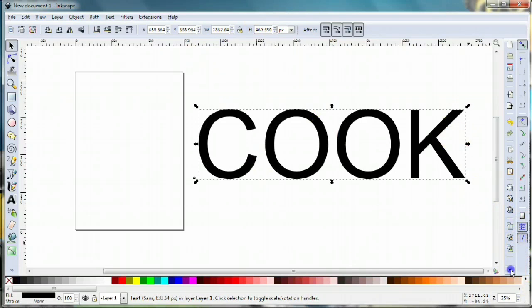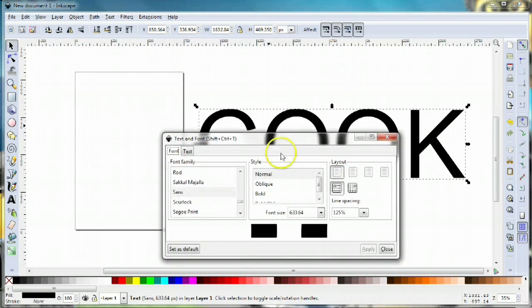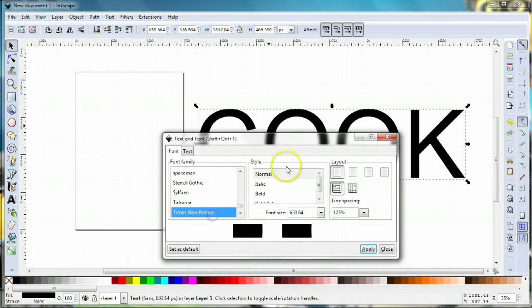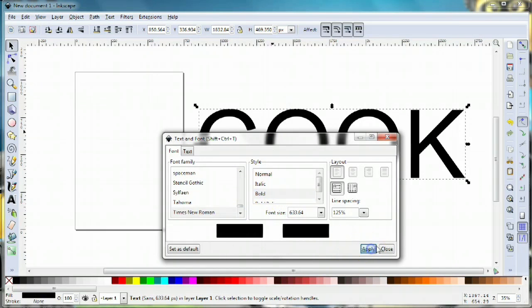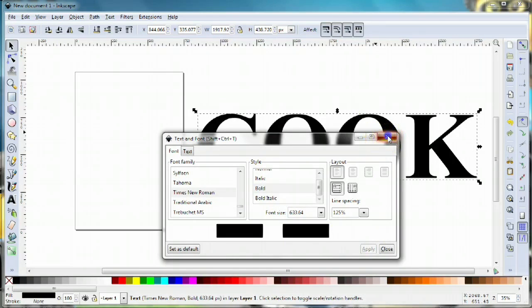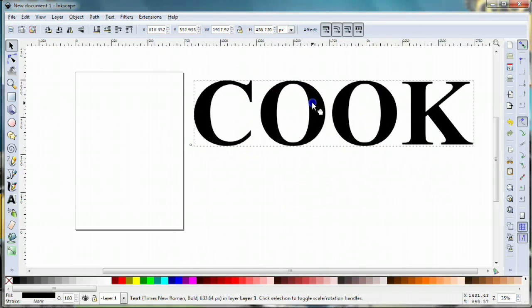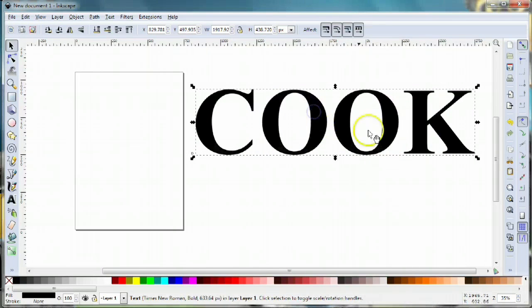Let's change the font. I'm gonna go to my text and font tool and select Times New Roman, and we want it in bold. We'll click apply and now we have our name.